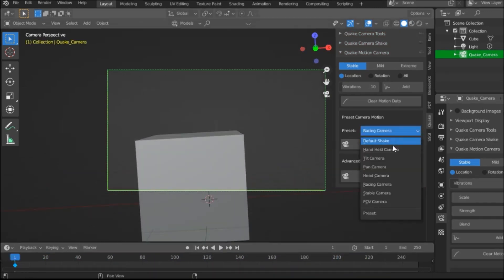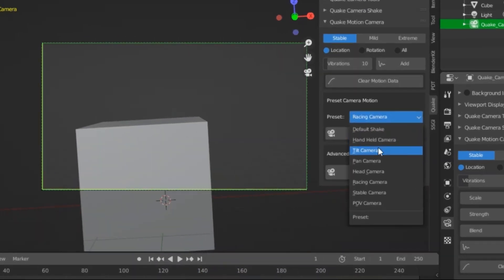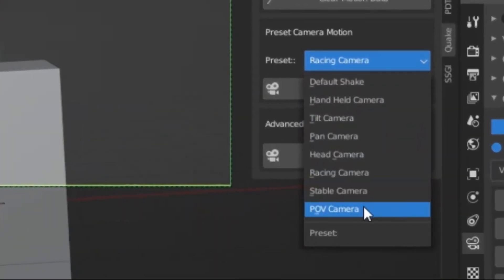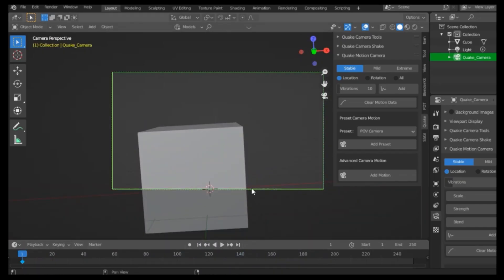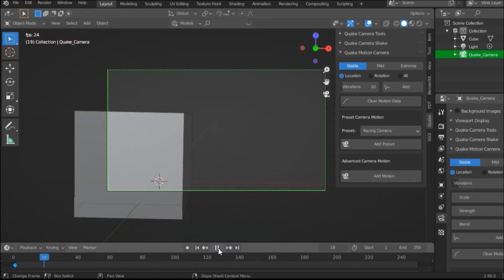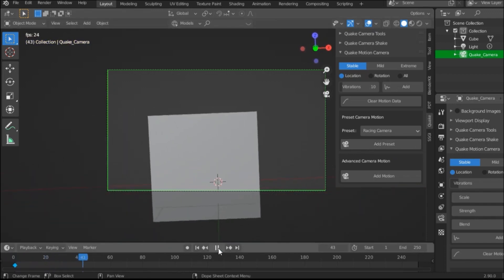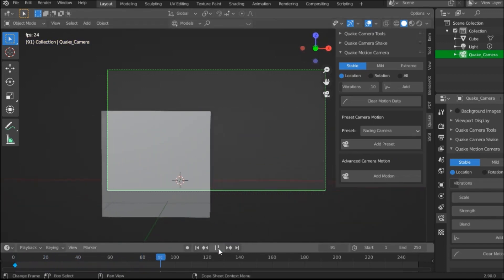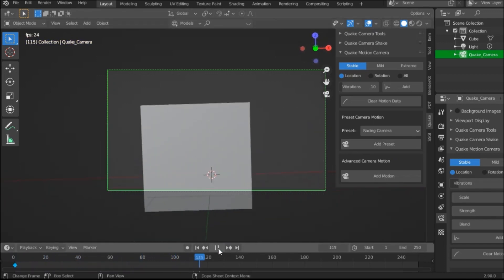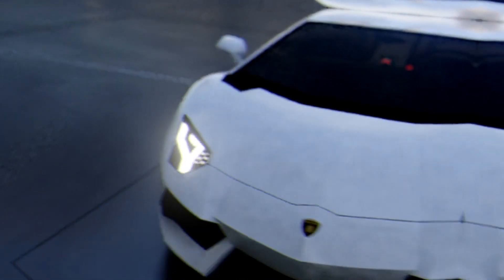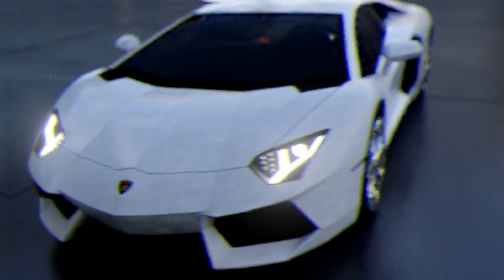This add-on comes with many different camera movement presets. For example, there is Pan Camera, which is suitable for fighting shots and it involves waving from side to side. The racing camera simulates shots made by a moving object like a vehicle for racing or fast movements, in addition to tilt camera, handheld camera, and more.